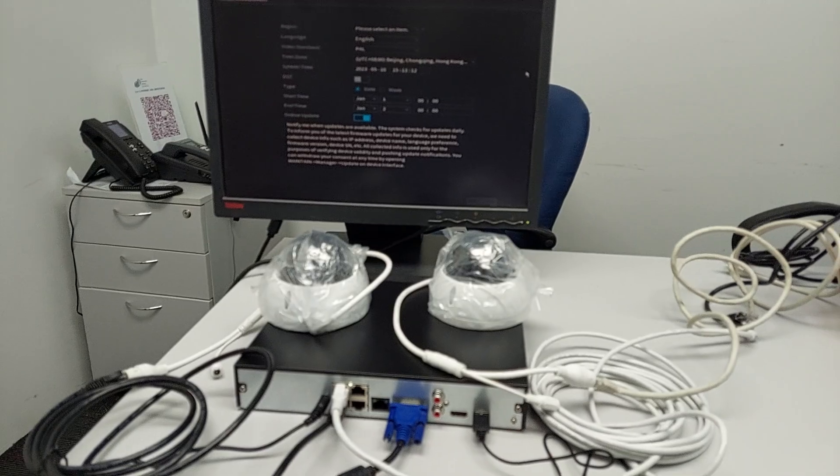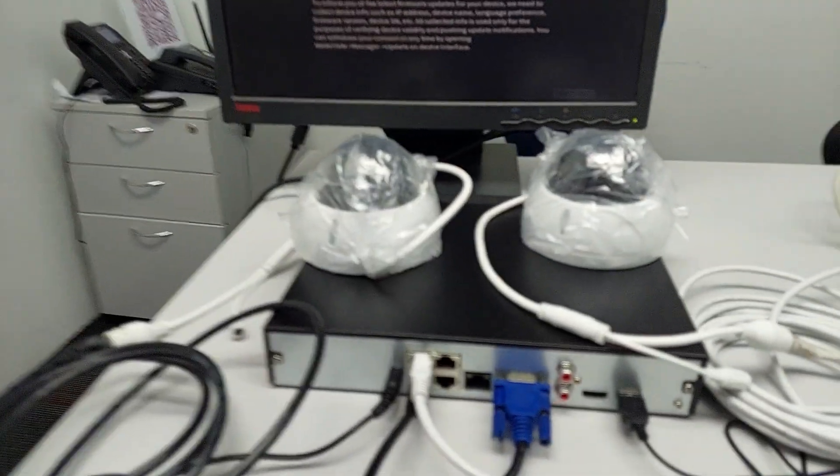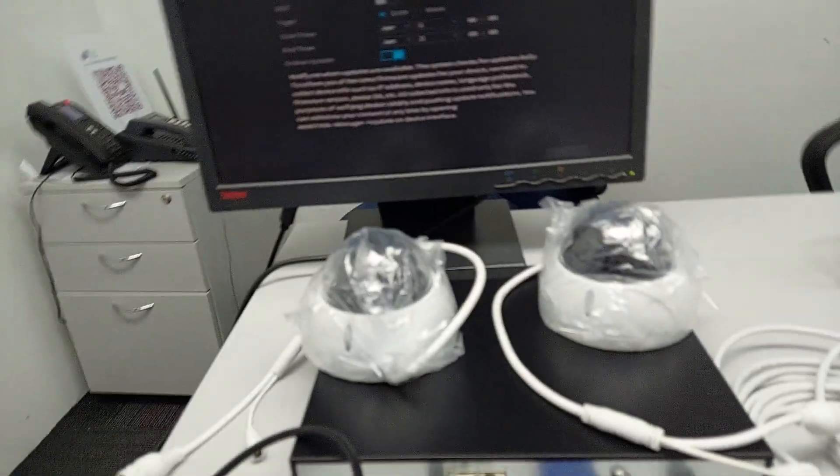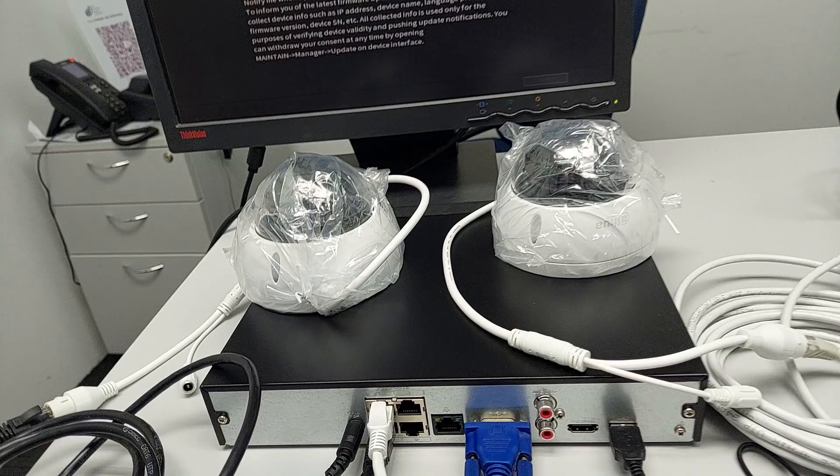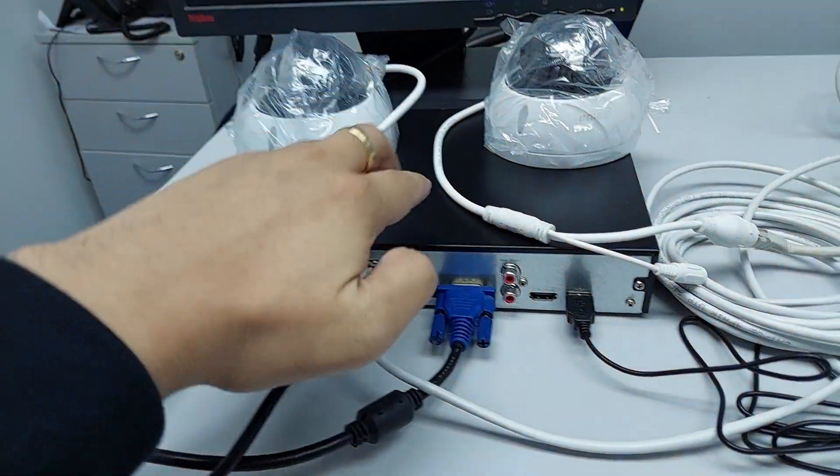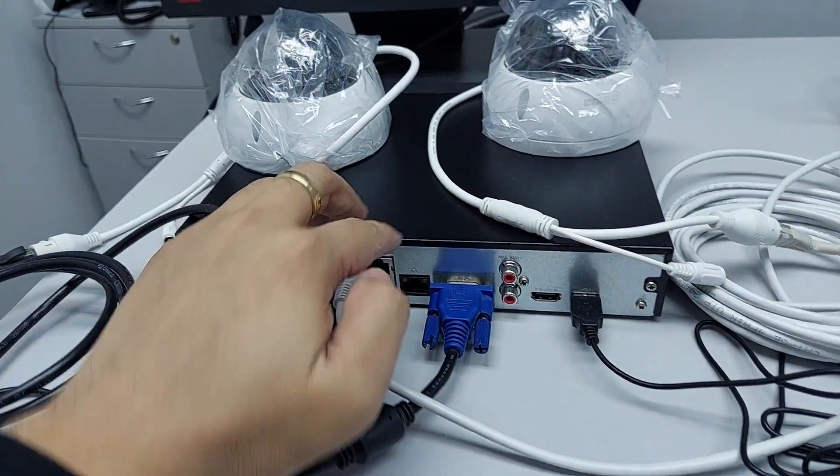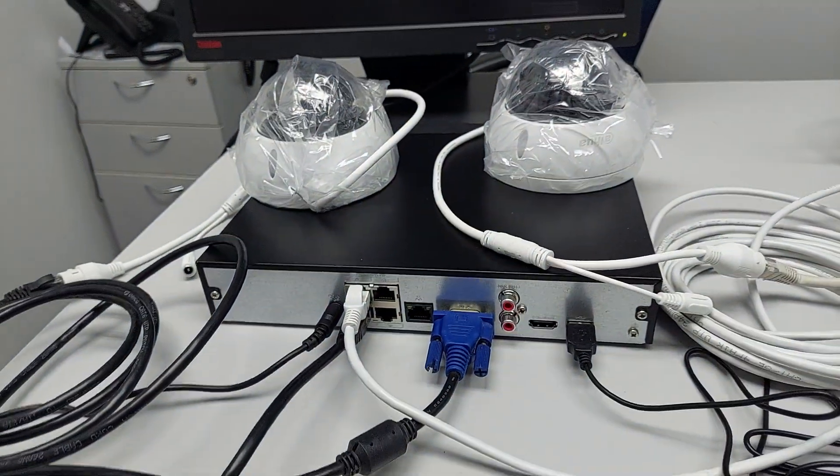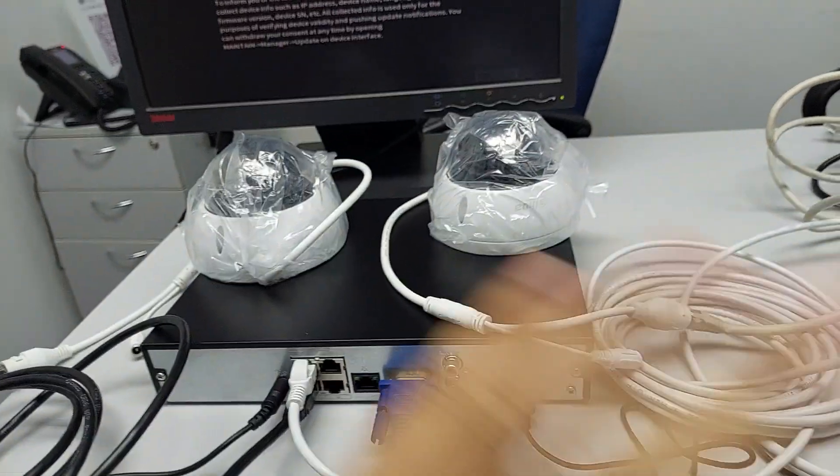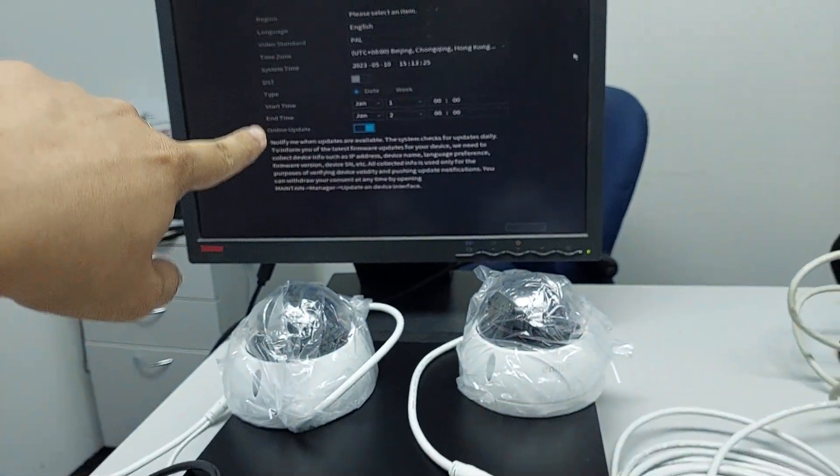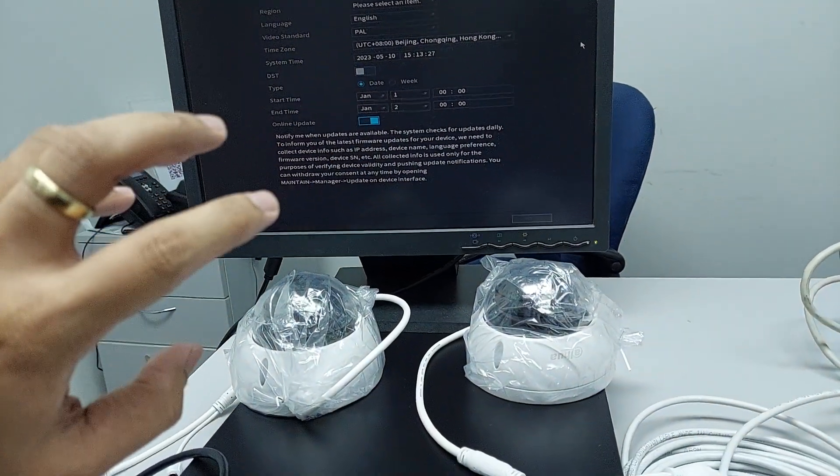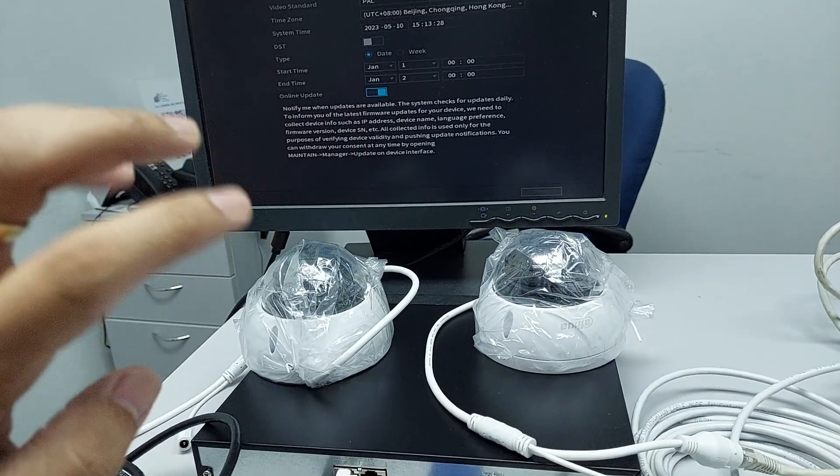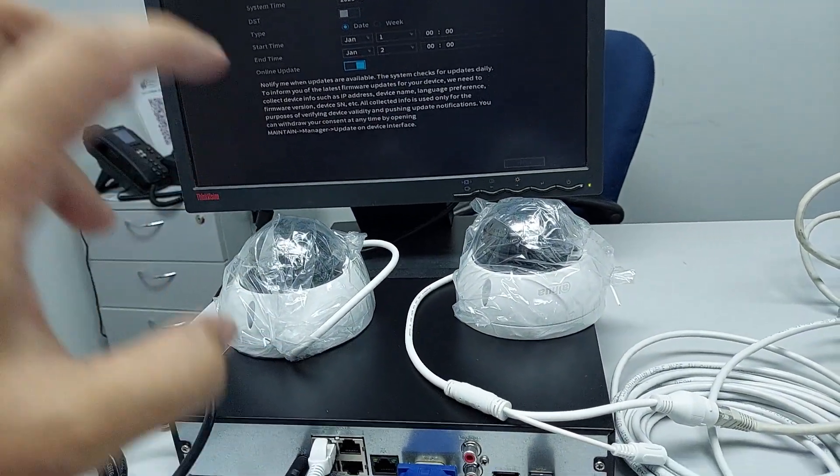Since we already mounted and connected the HDD inside this hardware, it's time to power it up. You can see the screen showing the setup provisioning step one.